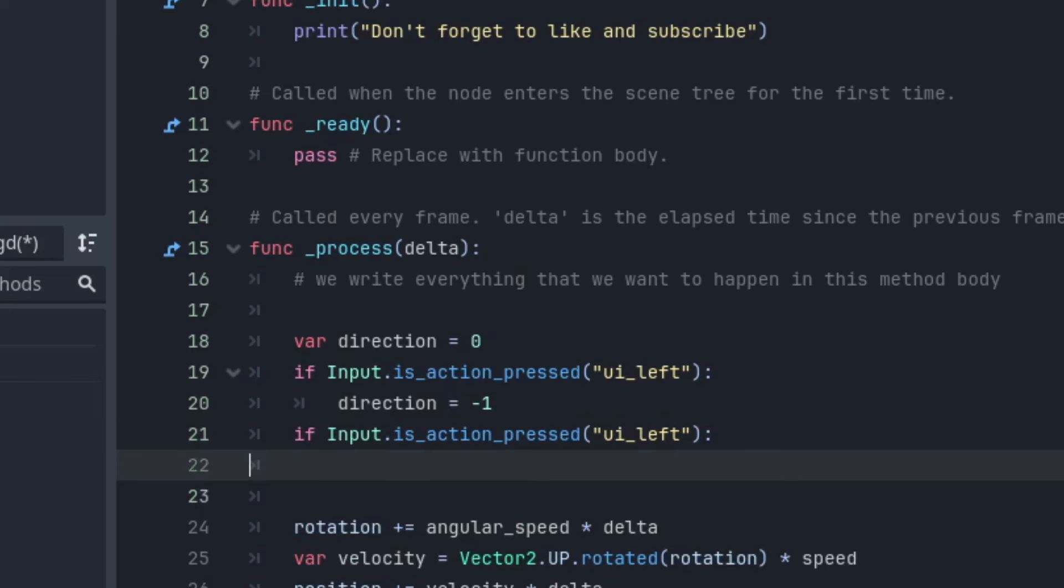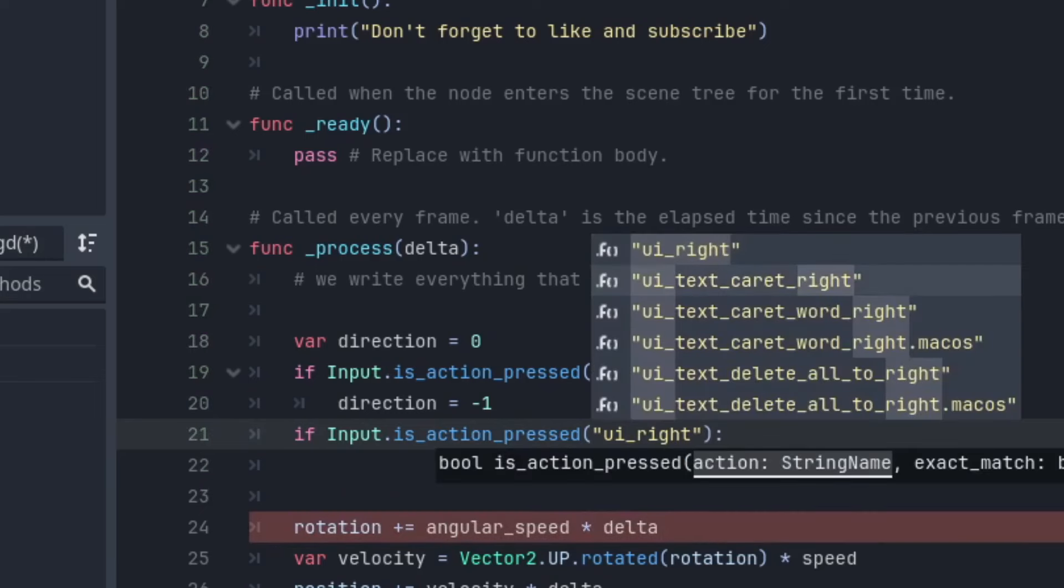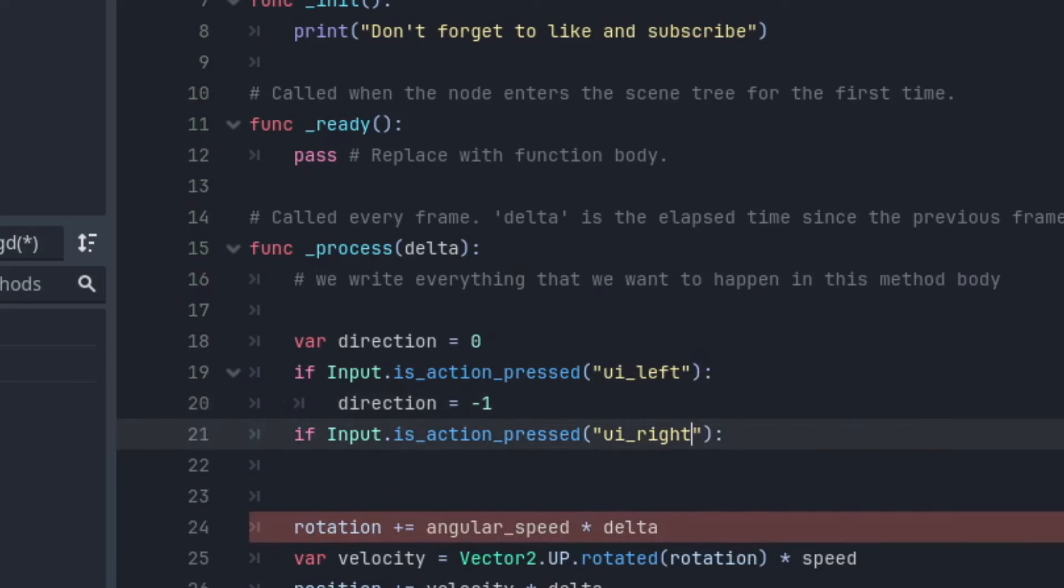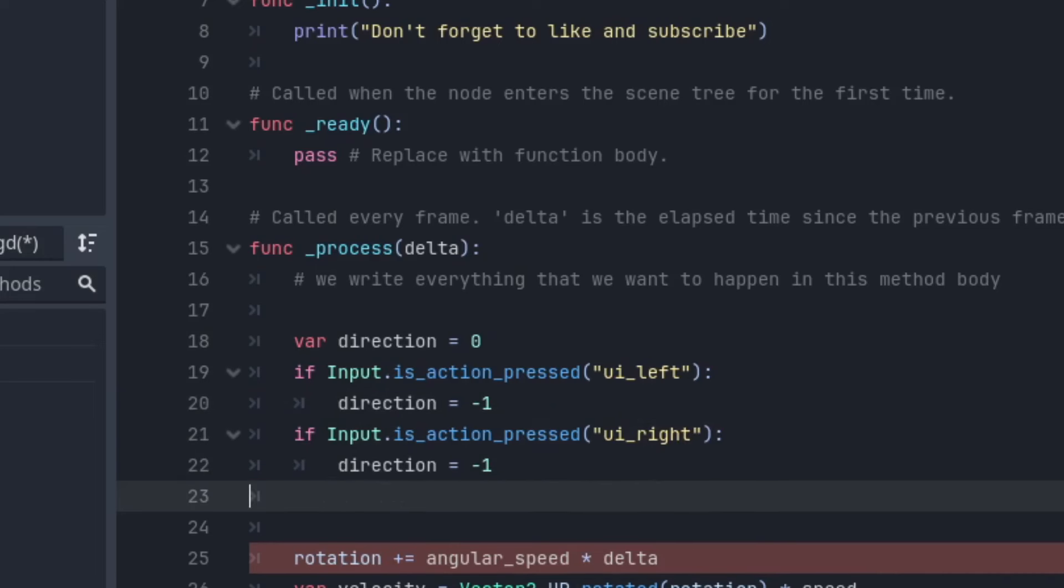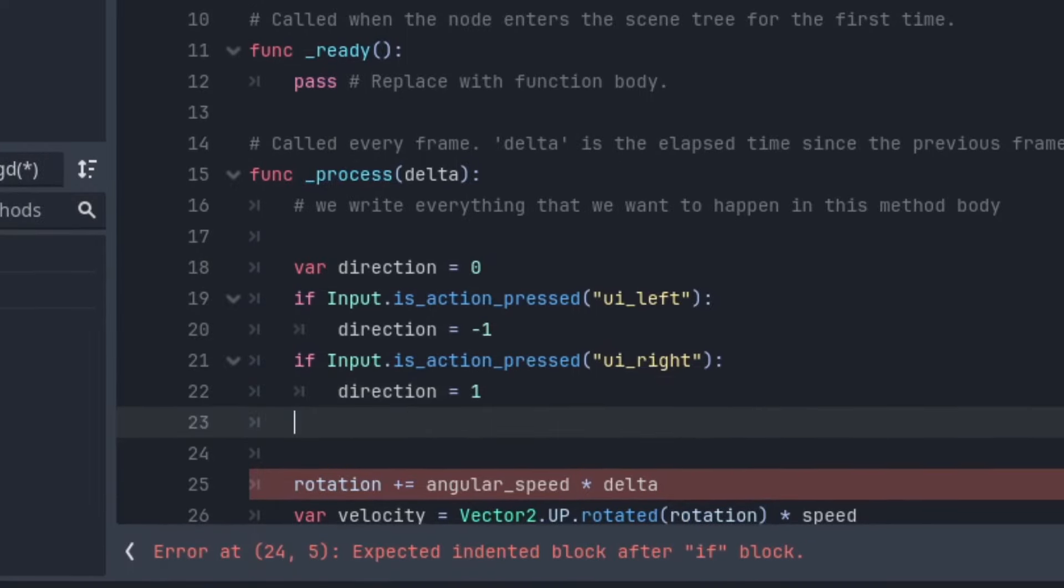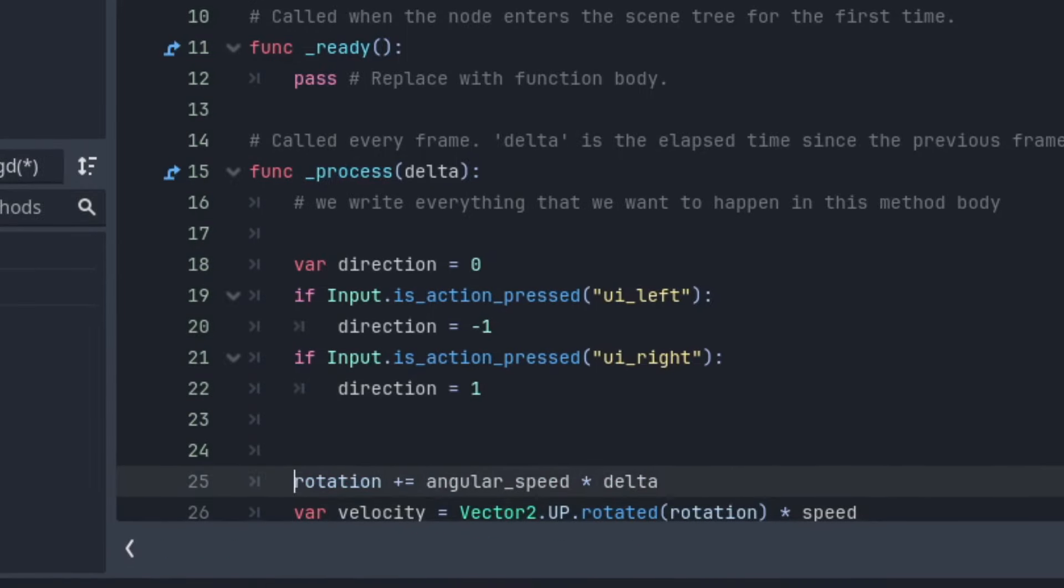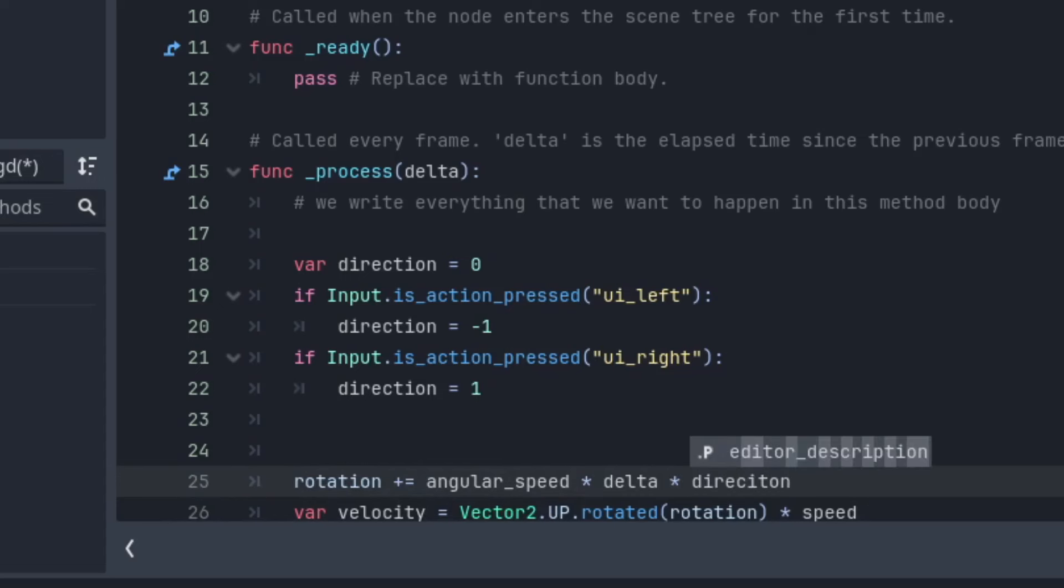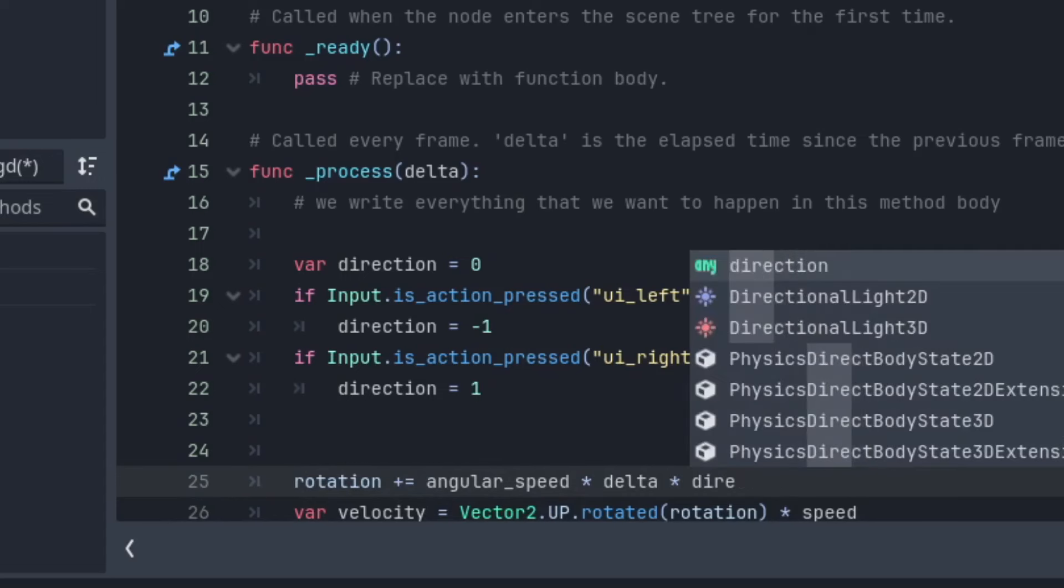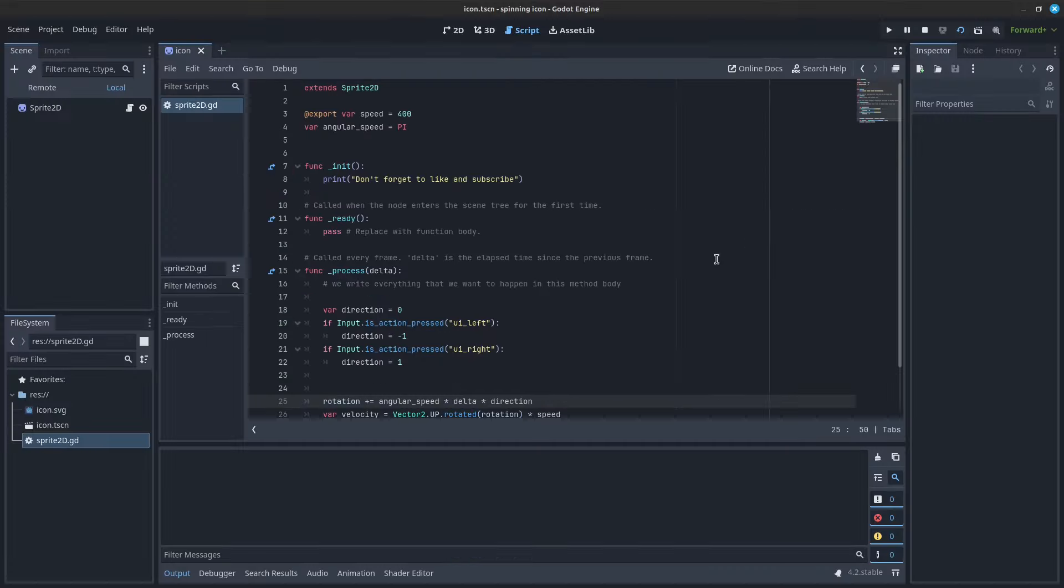Now let's repeat it by doing all that again for the right side. Write an if statement with input dot isActionPressed and pass in UIRight. Don't forget to update the direction to be positive now. Now we can update our rotation to include a multiplication of our direction. If you do a little quick math here, you should see how this works. Now if we play the game, we will see our guy moving forward, but you can turn him around and move him in 2D space.